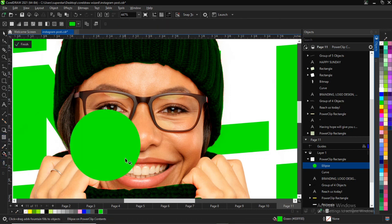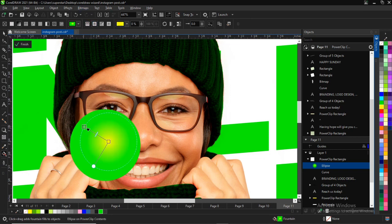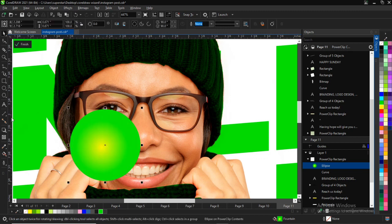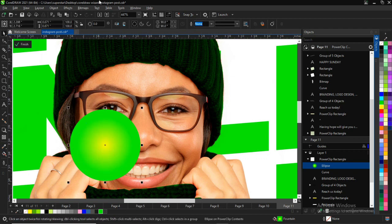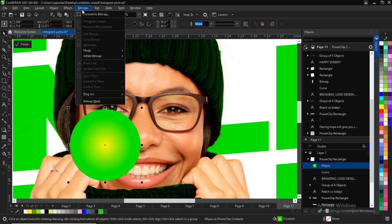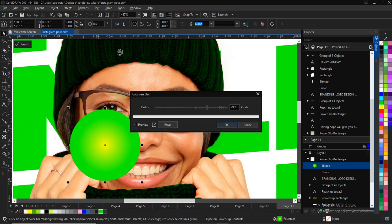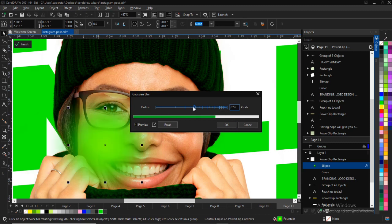I'll give it a green gradient with yellow. So right there — and you have it like this. What you need to do is go to Effects, then go to Blur, and click on Gaussian Blur.